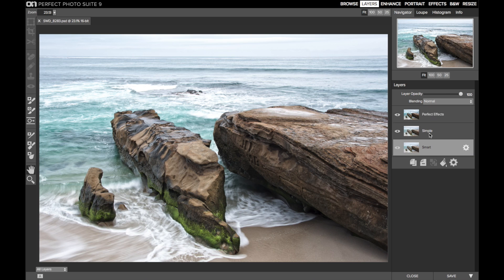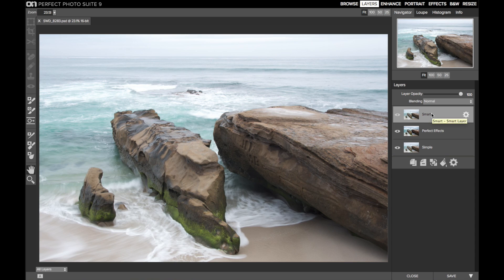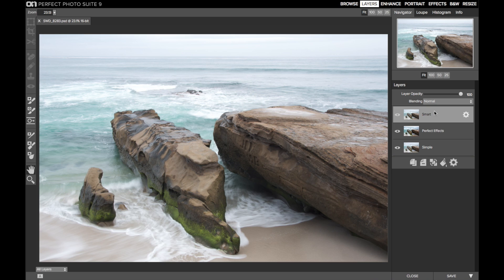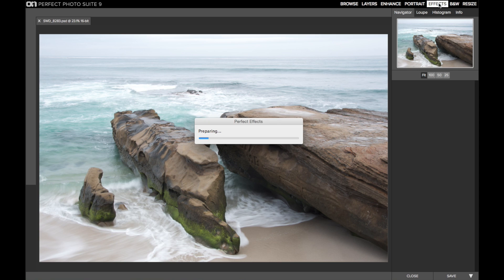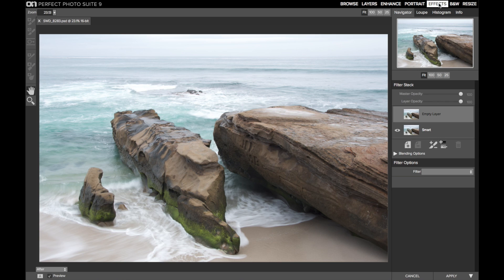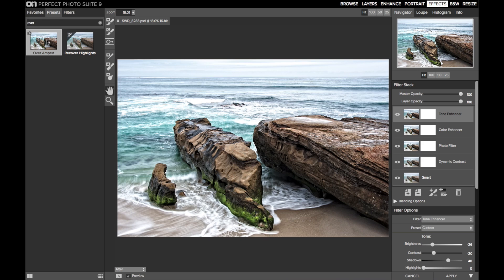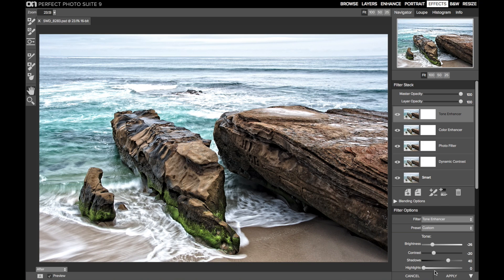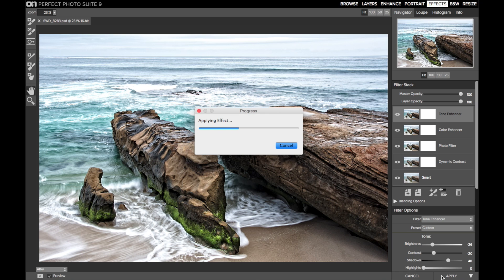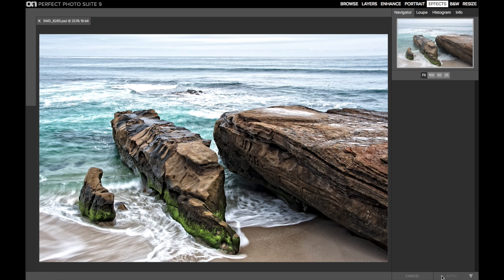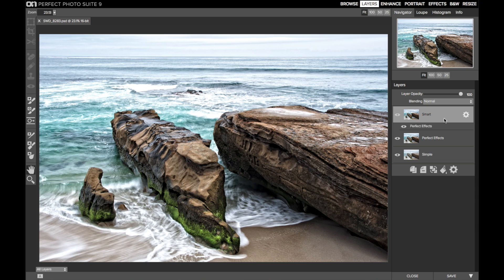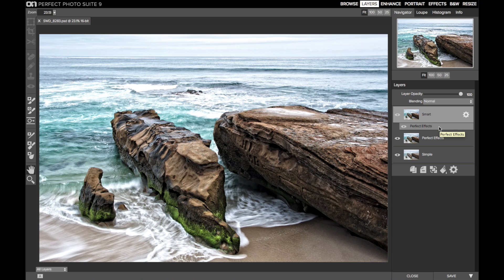Fast forward to today, and we have Perfect Photo Suite 9 with the Smart Photos feature. Here I have the same original image in a smart layer. Now I'll take the smart layer into Effects, and I'm going to apply that same Over Amped preset. Now I'll apply the change and return to layers. With the smart layer, the look from Perfect Effects is tucked underneath the layer — there's no opacity control for a segment of a smart layer.